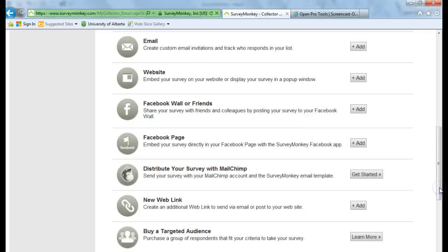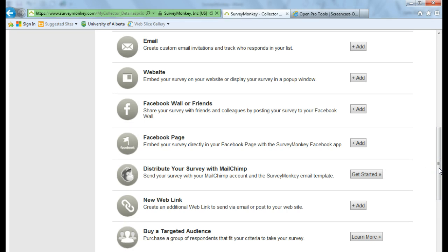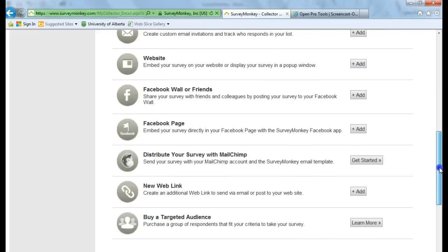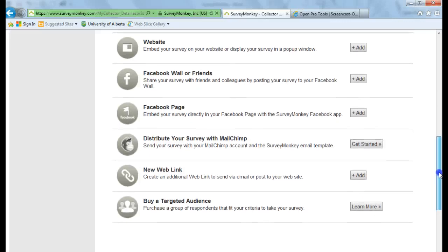You can share your survey with friends or colleagues on your Facebook wall. You can embed your survey directly into a Facebook page using the SurveyMonkey app. And you can see there's various other choices here.